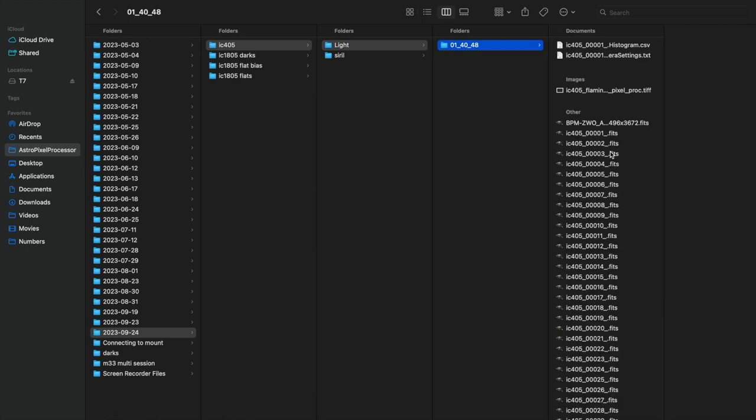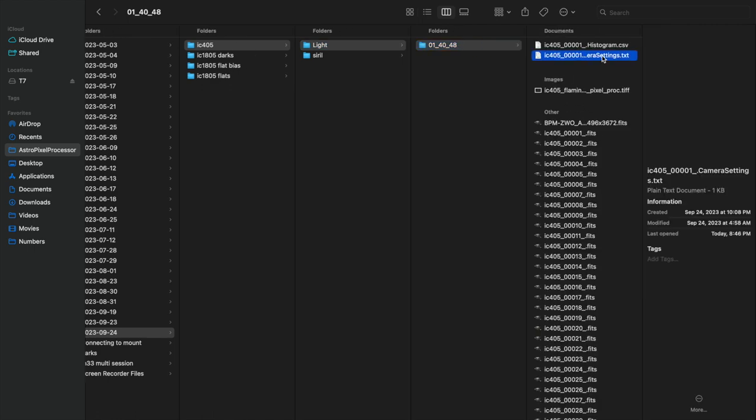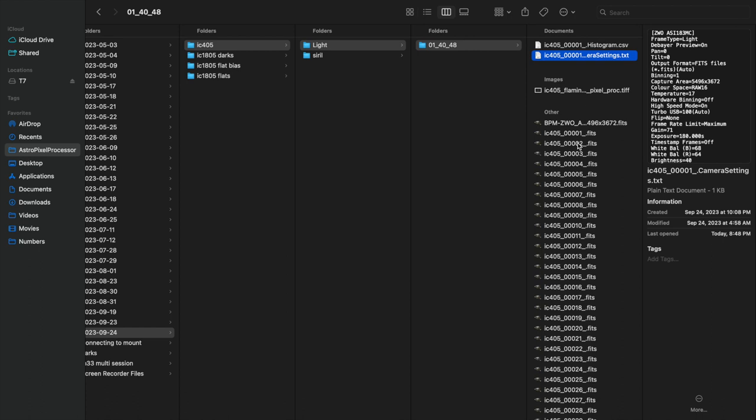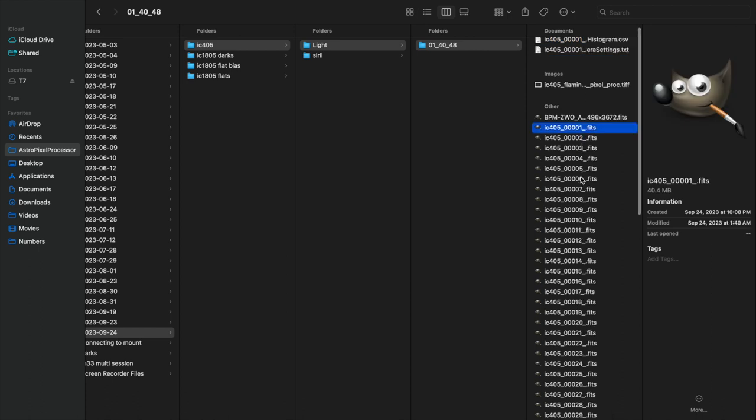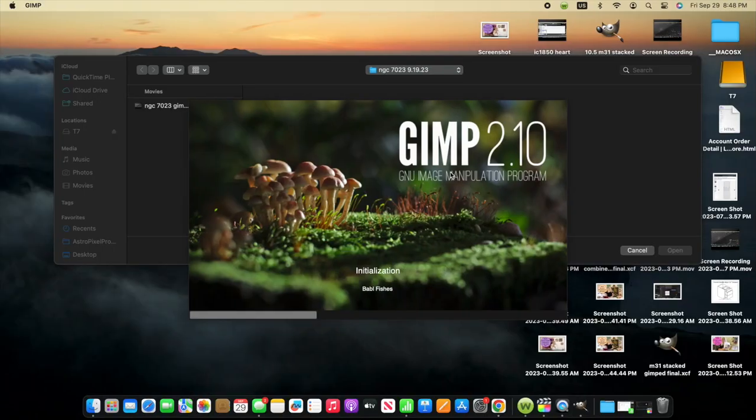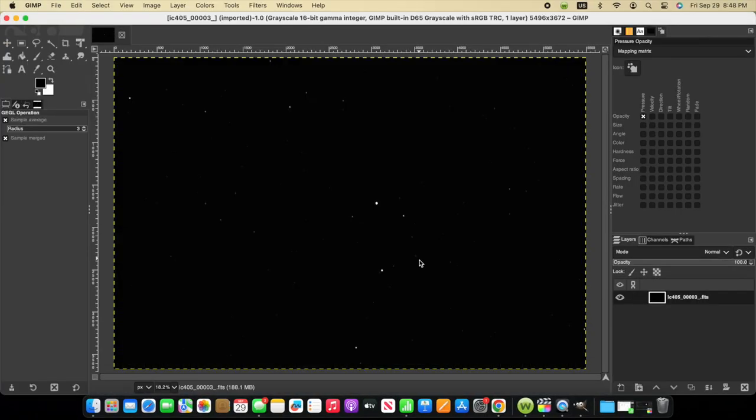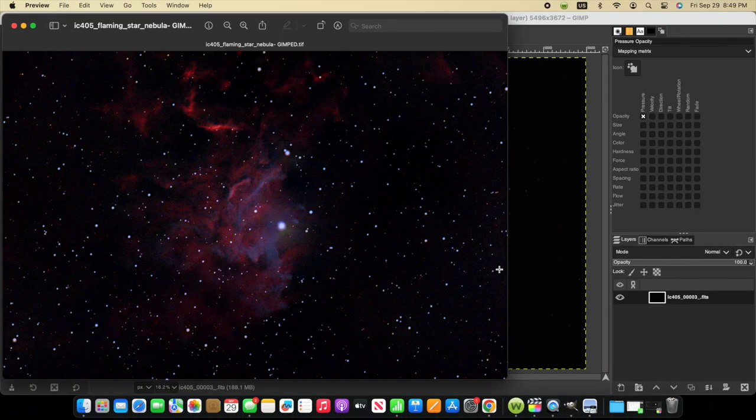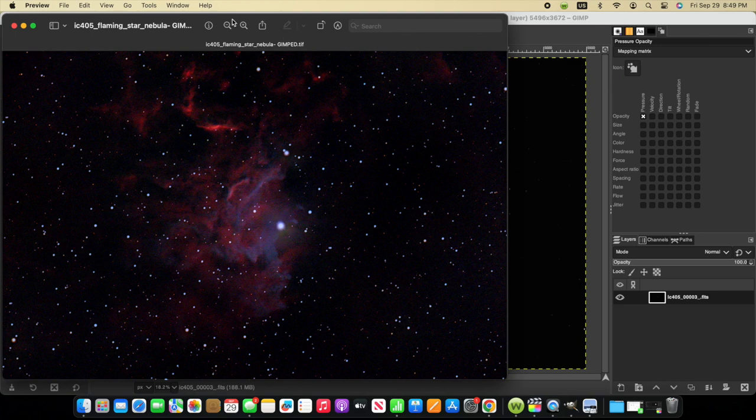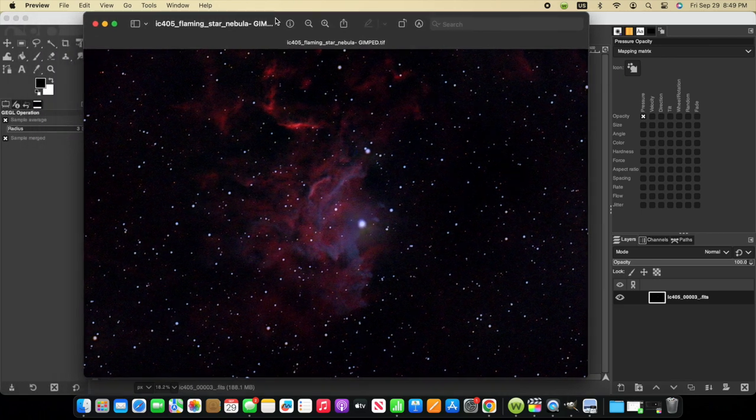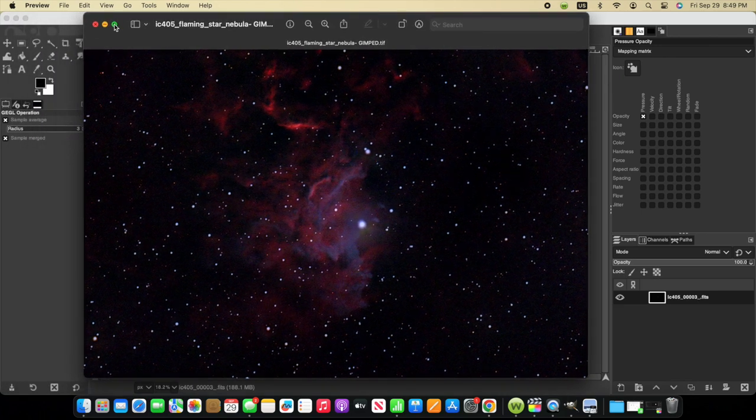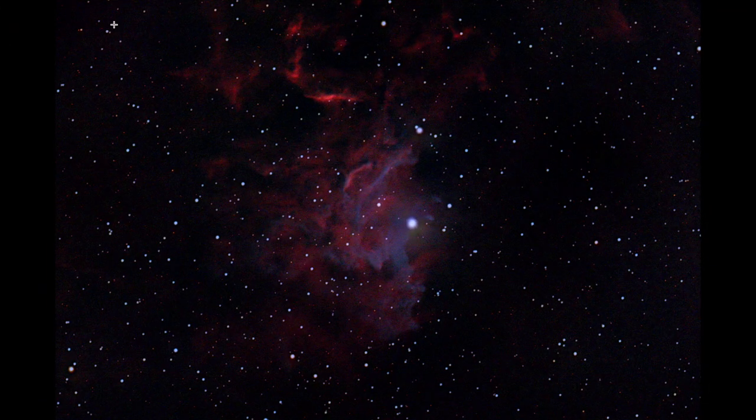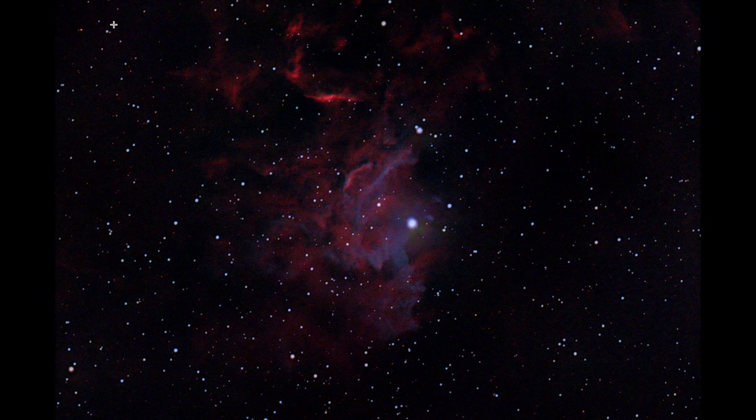So here's another example of the difference between one frame and the processed image IC405. I did 180 second exposures, gain of 71. Notice here in this folder where I have the raw data, I captured a total of 66 subframes. So let's open up one of the subs in GIMP and take a look. Looking at this, could you tell that this is IC405, the Flaming Star Nebula? So if we look at the final processed image of IC405, the Flaming Star Nebula, you can see that it's almost impossible to tell if you're looking at a subframe if you have the right target in your field of view.